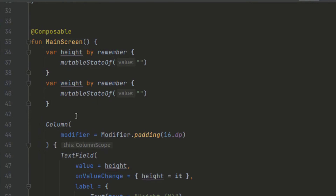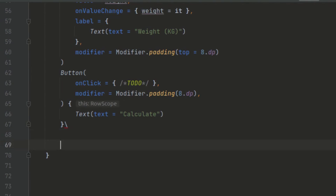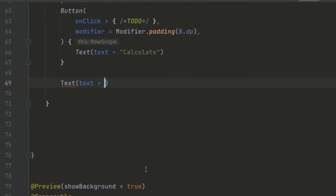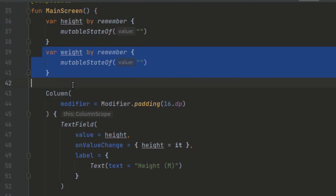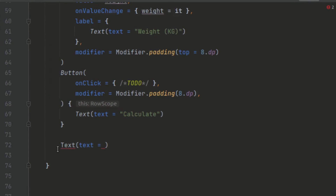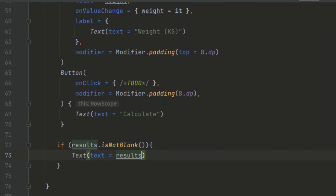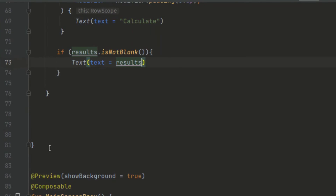We want to display an output below the inputs. We create a Text composable and add another state variable called 'result'. We add an if statement to check if the result is not blank — the Text will only be added to the UI tree if the result is not empty. We also need a way to change this result state when the button is clicked.